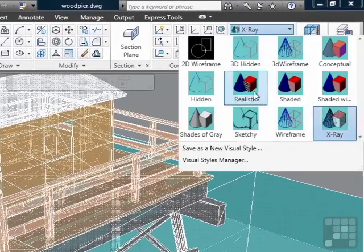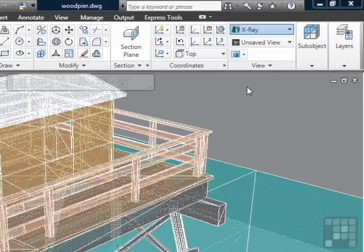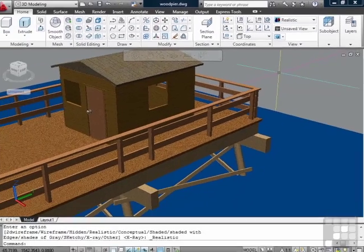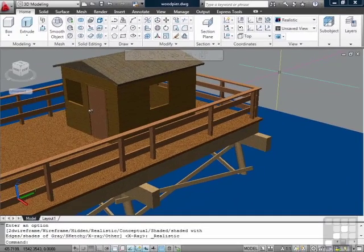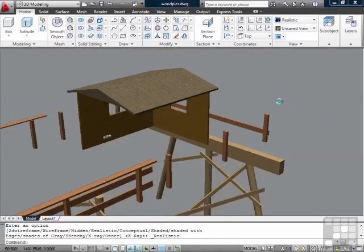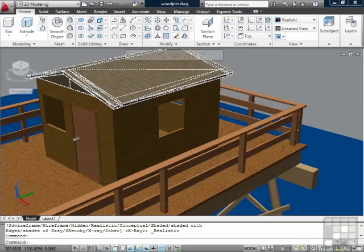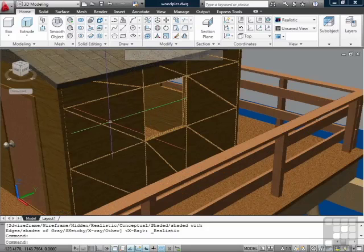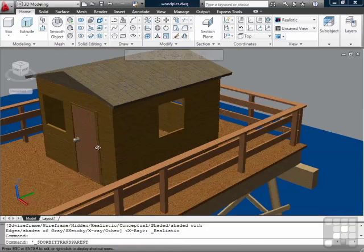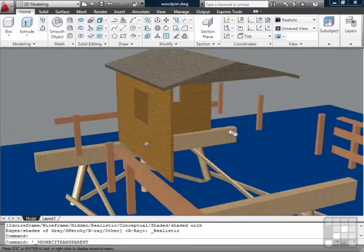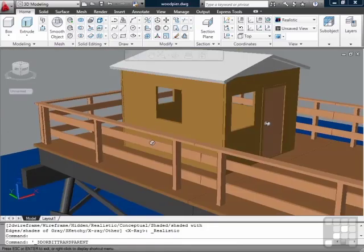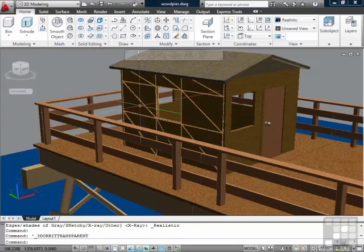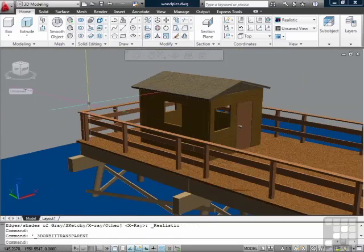One other view I'm going to show you is the realistic view. Now if you have materials applied to your objects or to the layers, depending on your method, it will show those materials in the realistic view. Now this gives you just a general idea of what it's going to look like once it's fully rendered. But it doesn't have everything applied to it.